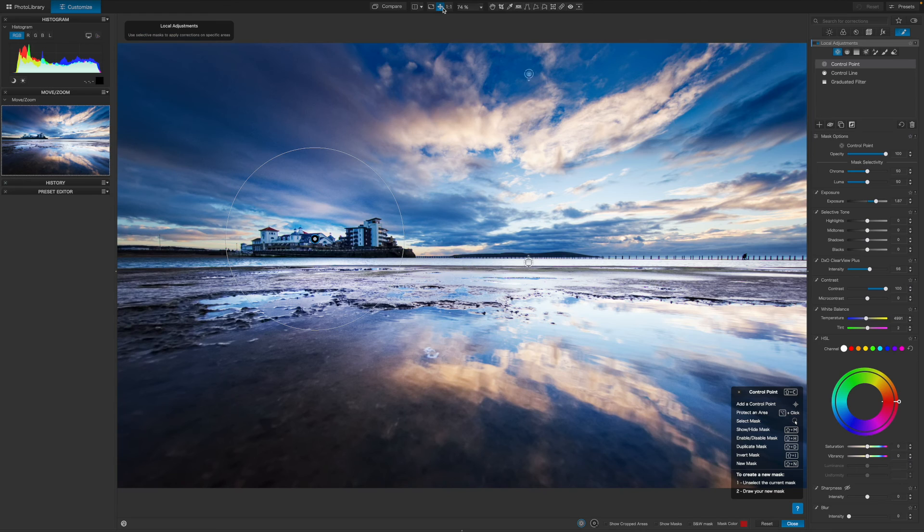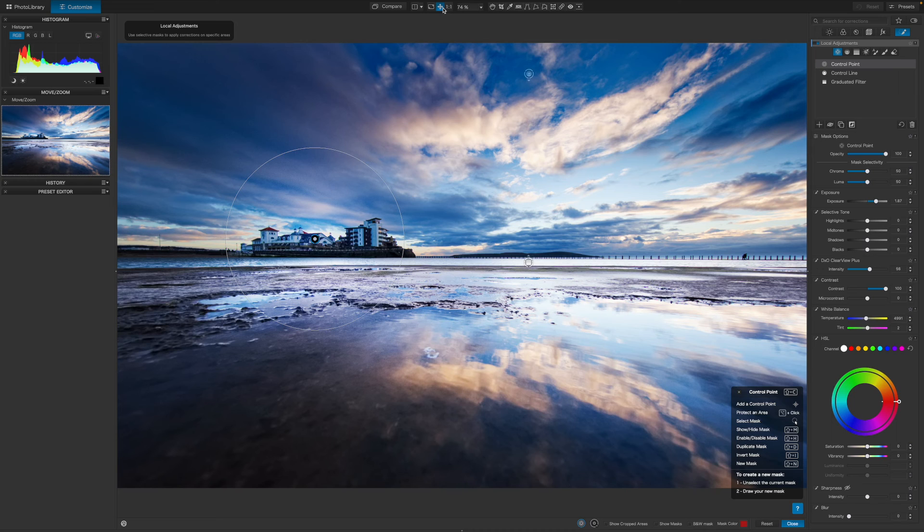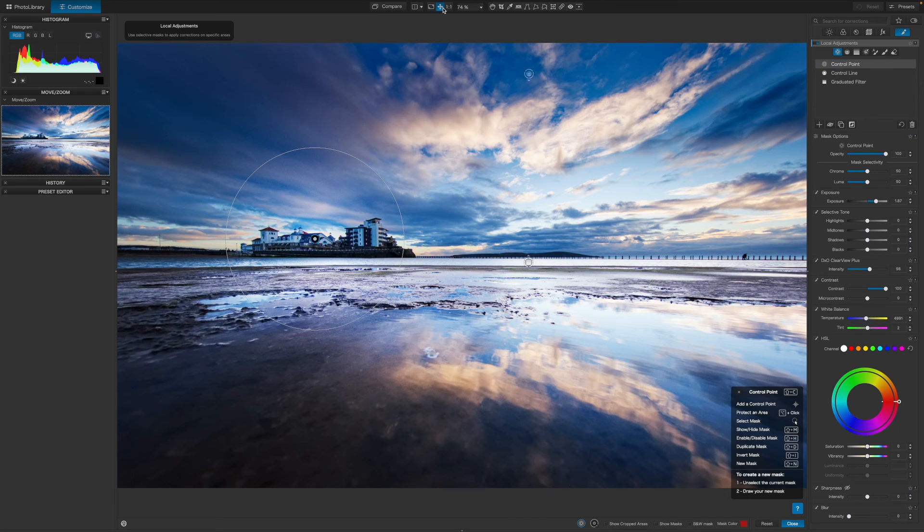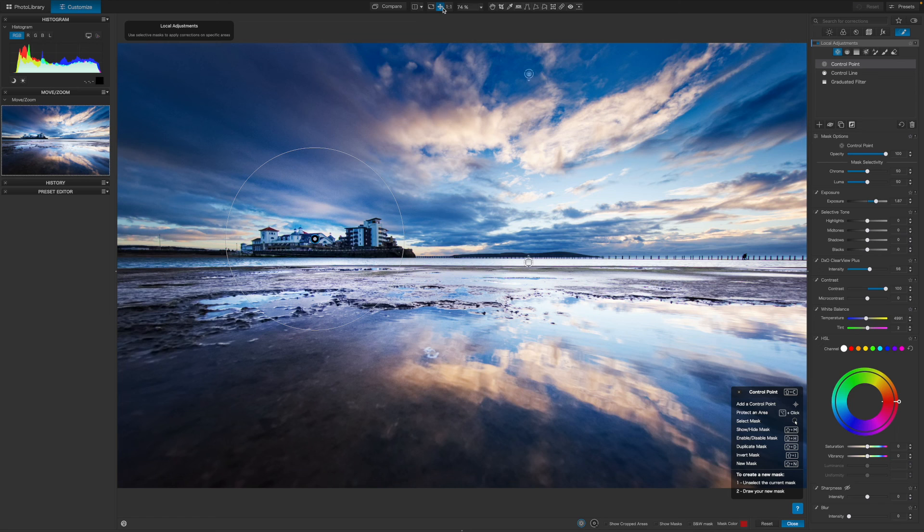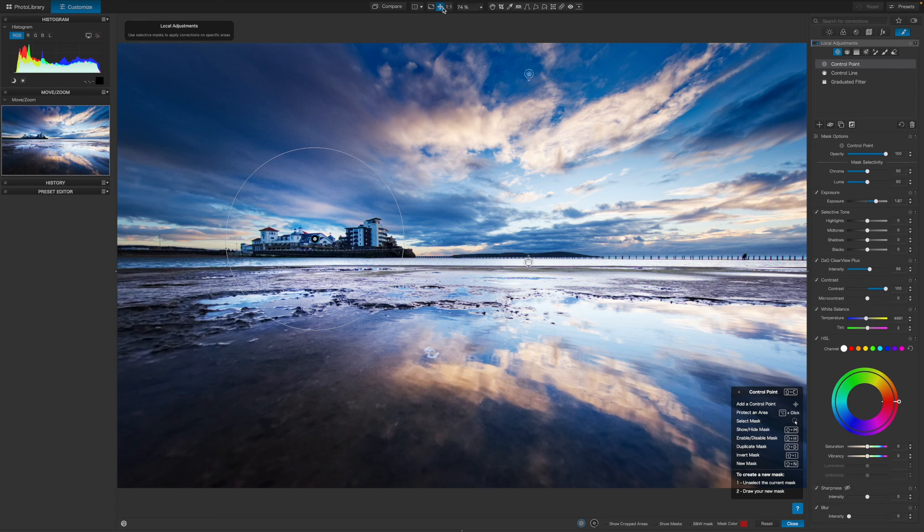So now's the time to zoom back out and judge the effect. DxO's control point tool is a million miles from the AI subject selection tools now available in other programs, and it's all the better for that. It doesn't attempt to produce pixel-perfect edge selections, but instead blends in local adjustments in a subtle and progressive way that's both selective and very natural looking.